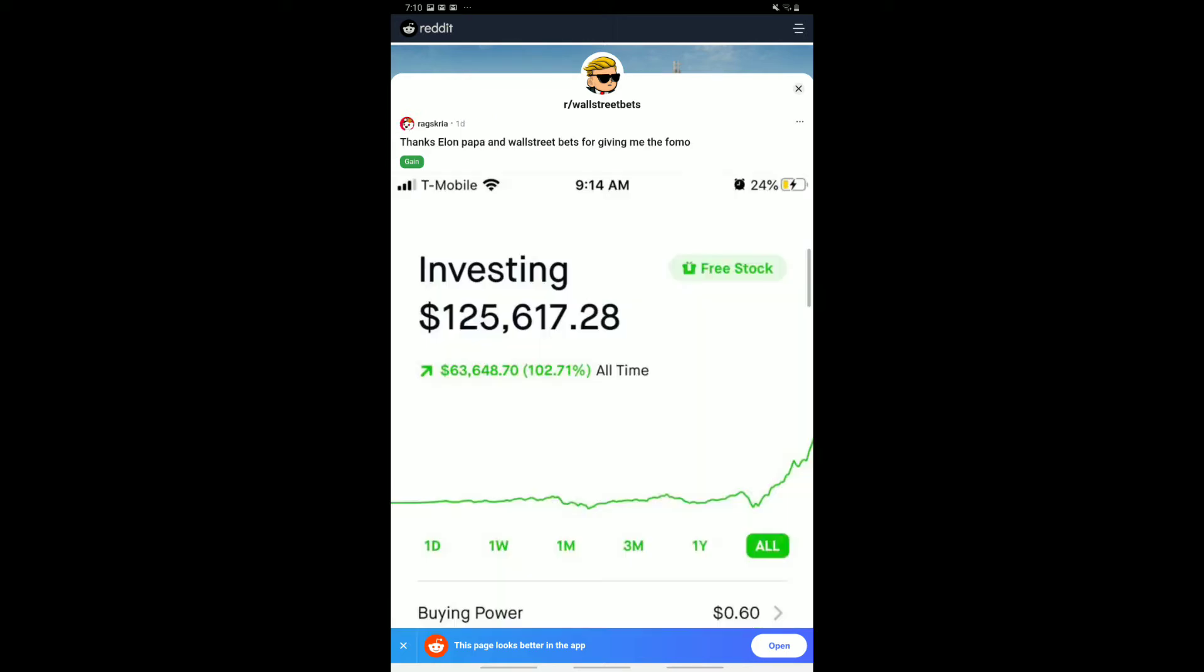So that brings us on to our second trader. Now this person has 102% profit, 102.71 to be exact, and this person has made $63,648.70. So this individual is claiming to have started off with quite a large amount, but even then has made a large profit of over 100%. So clearly doubled the money and then a bit more. So we can see that this has happened over a longer period of time because this person hasn't really stated what time period it is. But we can see they have, quote unquote, thanked Papa Elon. So one could guess this is from Tesla, especially towards the end. And it does kind of follow the Tesla price pattern.